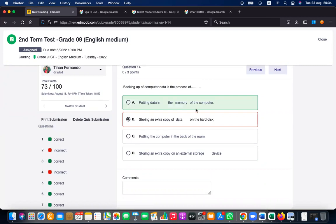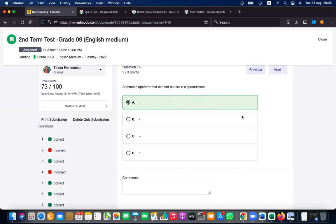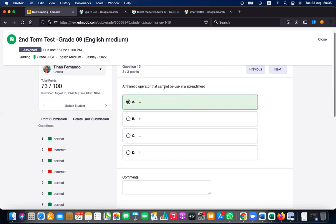Backing up computer data is the process of keeping an extra copy of data. Putting data into memory is called opening; putting data into storage is called saving; but keeping an extra copy is a backup.